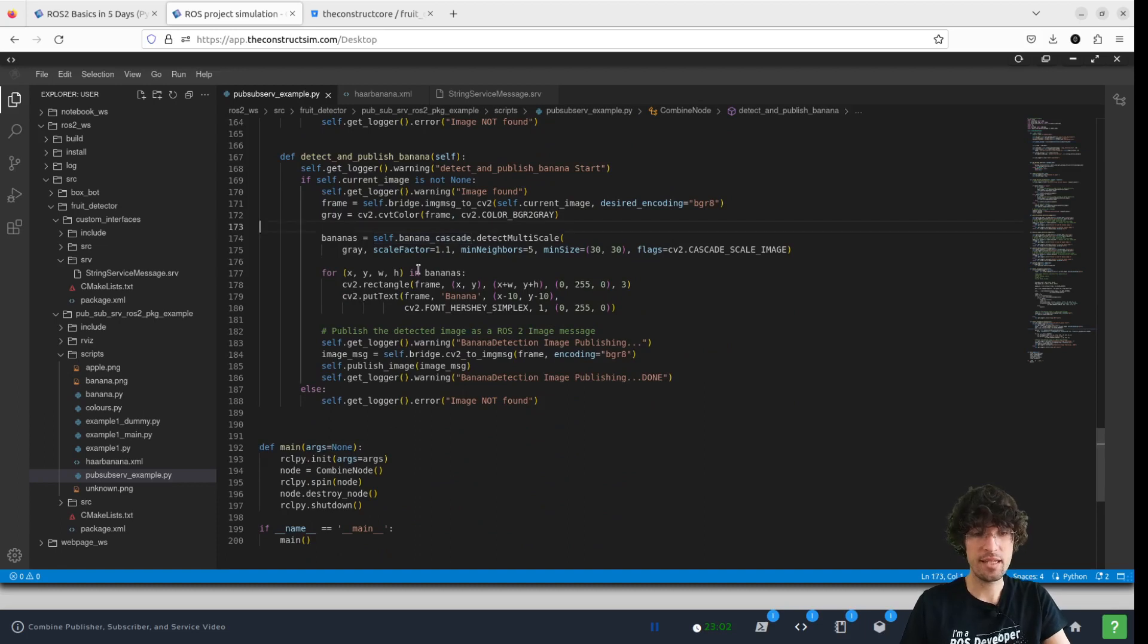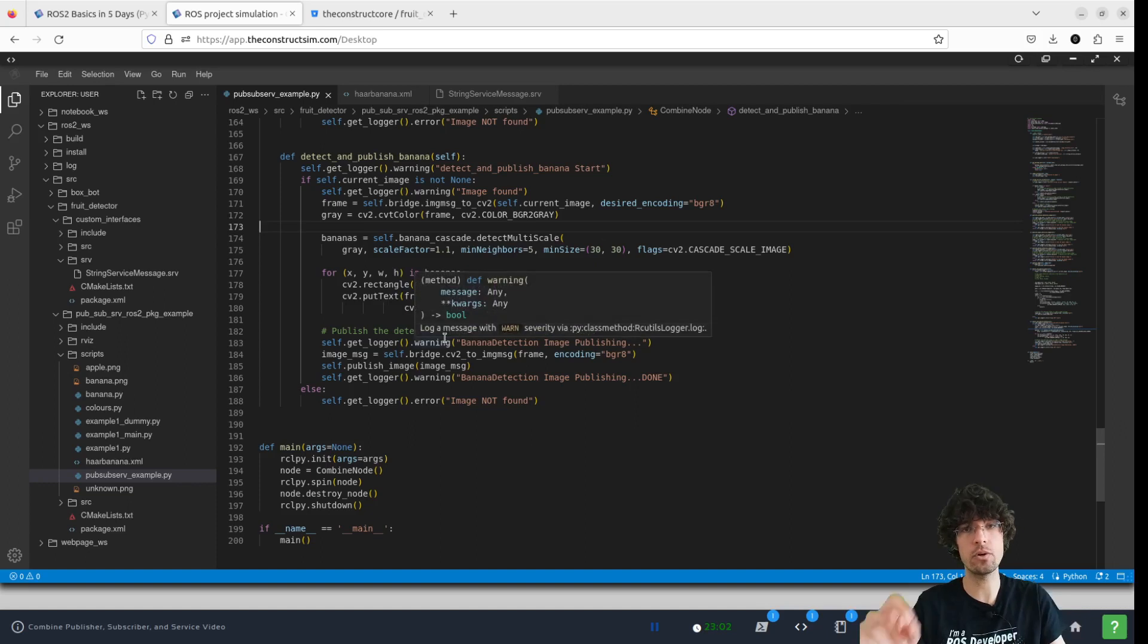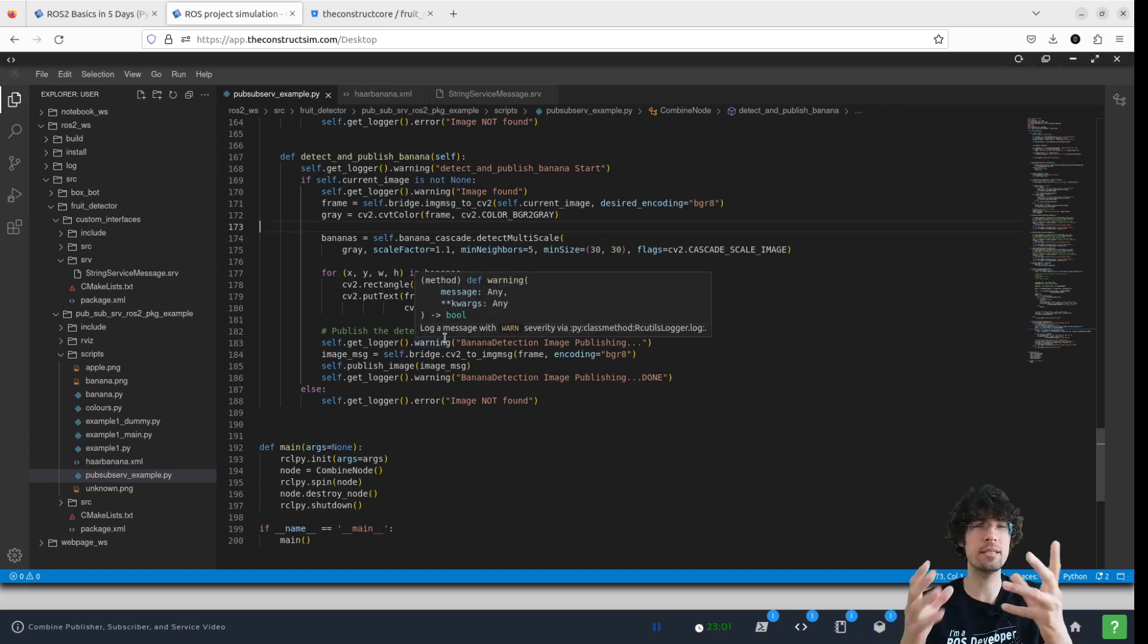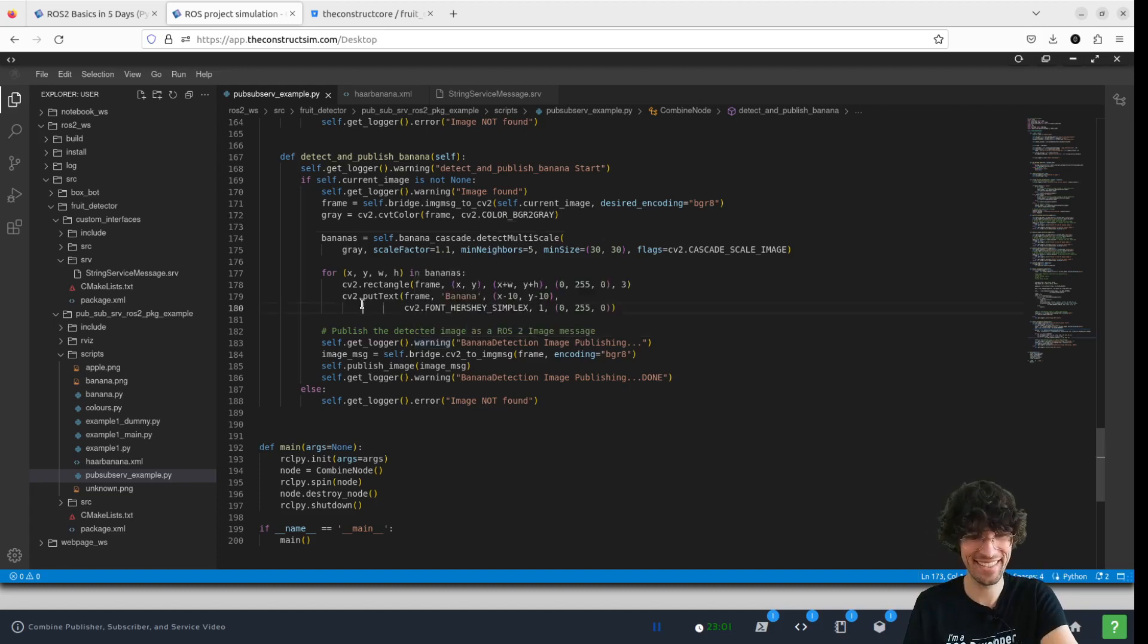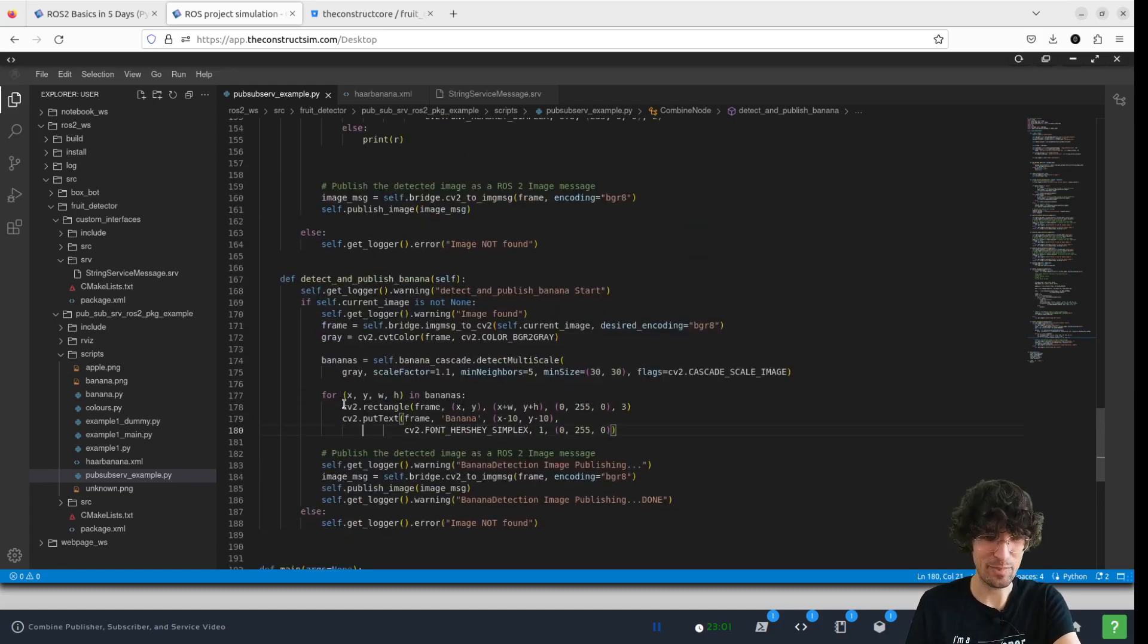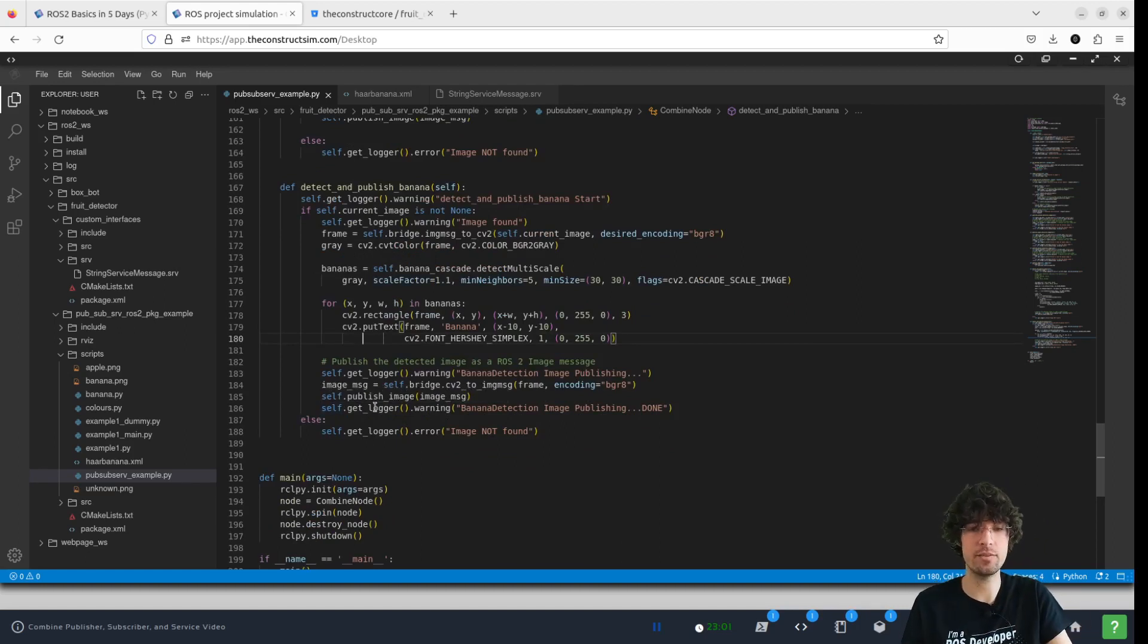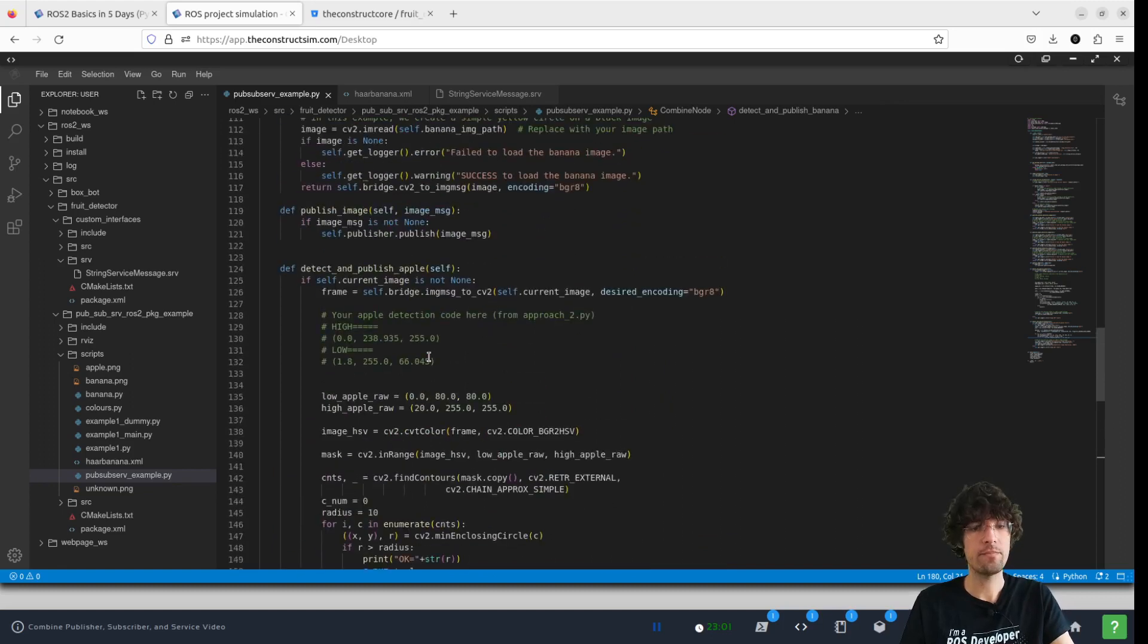And essentially uses this cascade classifier and then draws banana, a box, around what it thinks is banana. Again, it works like that. But it's just dedicating more time to make that detection better.